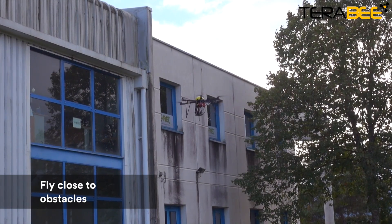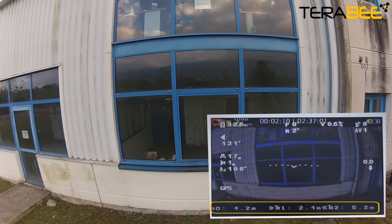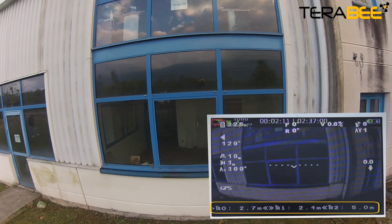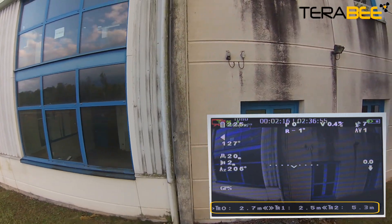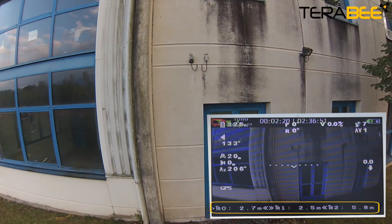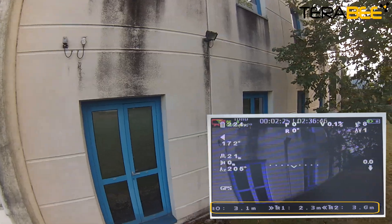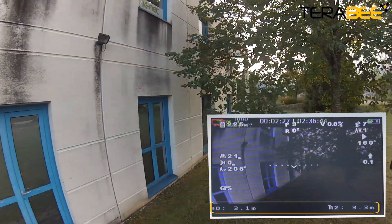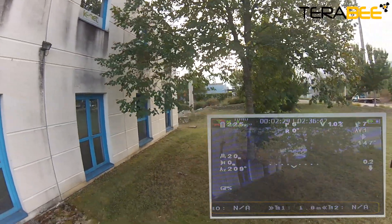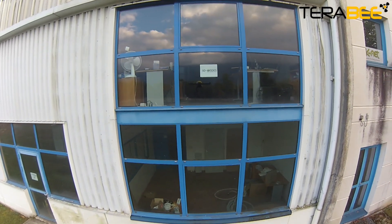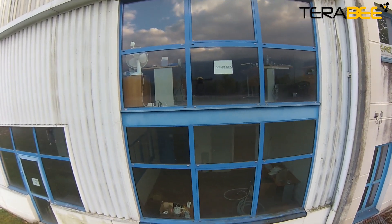Once you approach obstacles you'll be able to detect your surroundings and more confidently pilot in challenging environments. For this flight we've used the Terraranger Distance OSD configuration tool to set a threshold distance value at three meters. When breached, a visual warning is triggered and the sensor's distance value flashes until the threshold has been re-established.